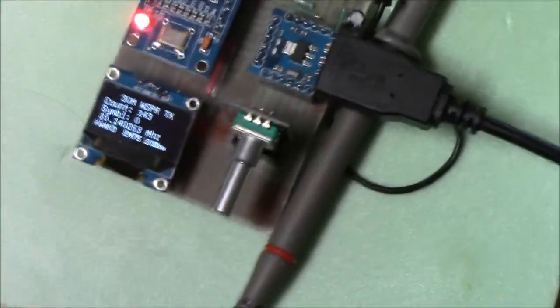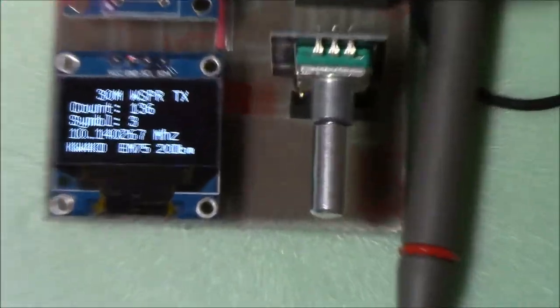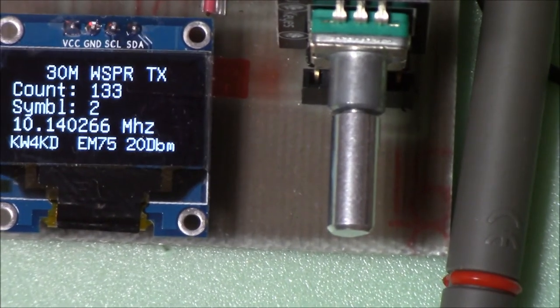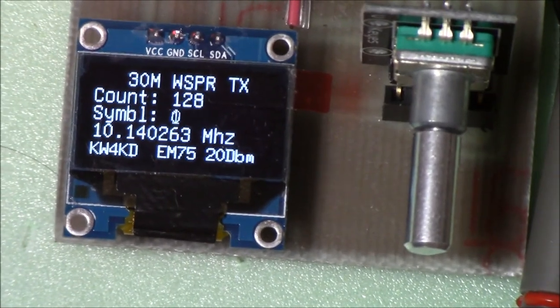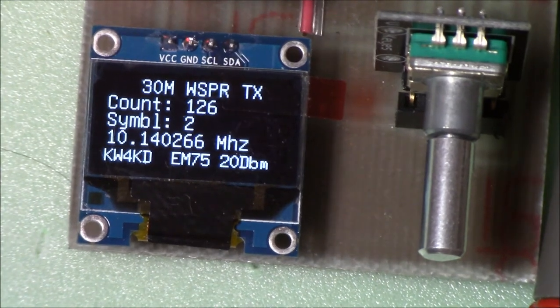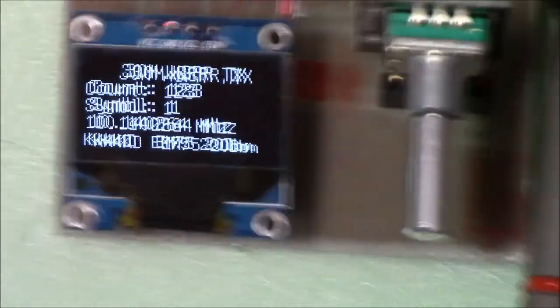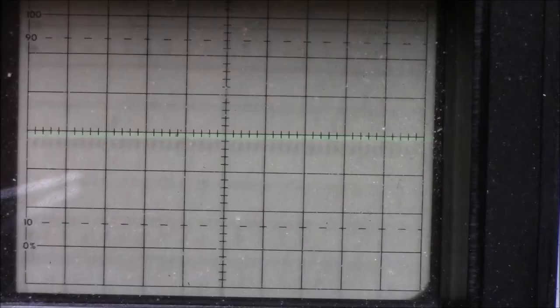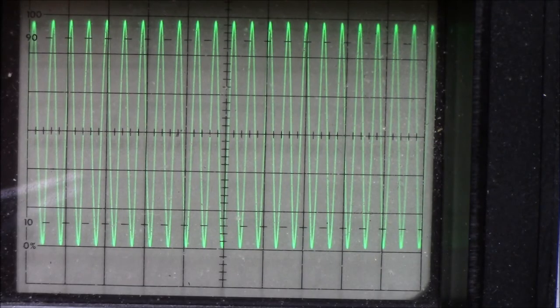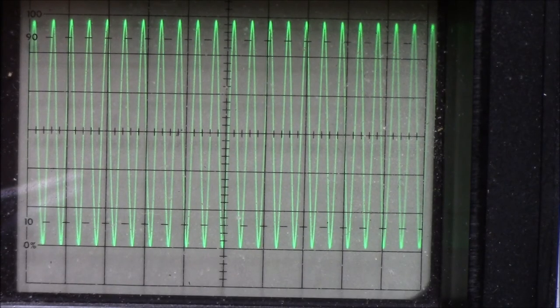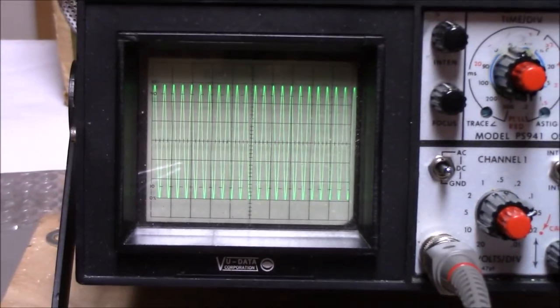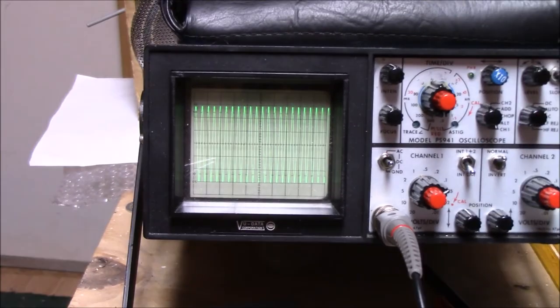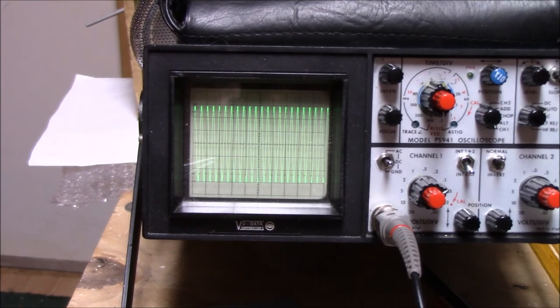Notice that as the unit transmits, the OLED display indicates the number of bits left to send and which of the four symbols it's currently sending. Here's a scope view of the 10.14 MHz signal taken at the amplifier's antenna test point. It appears to be approximately six volts peak-to-peak.